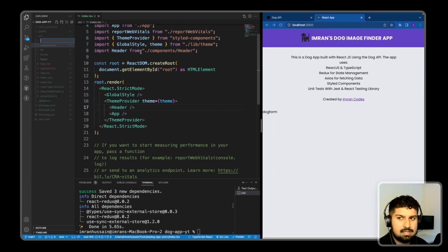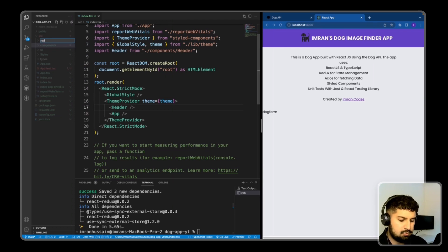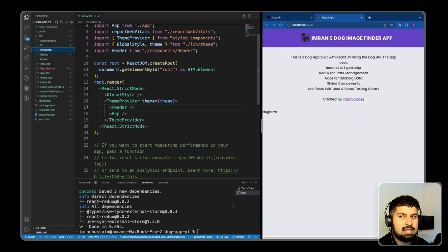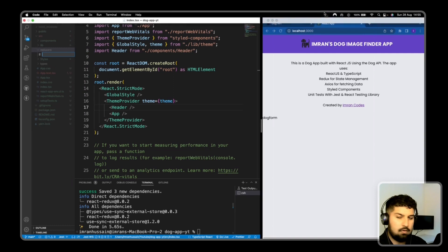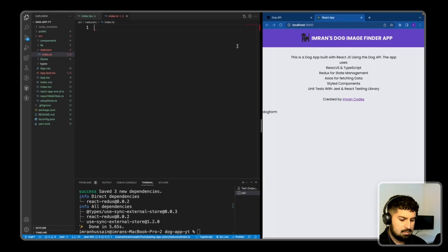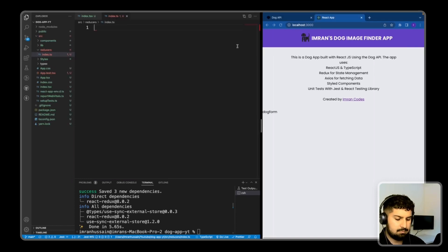I'll create a new folder within the source folder named 'reducers'. In this application I'm only going to have one reducer and it's going to be named app.ts. But first I need an index.ts file.